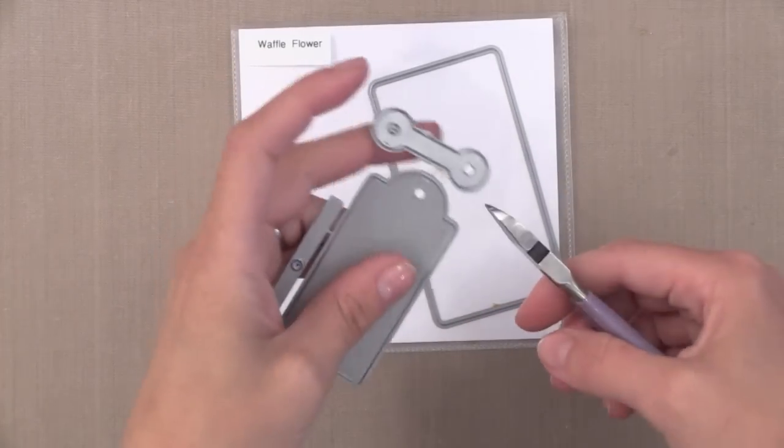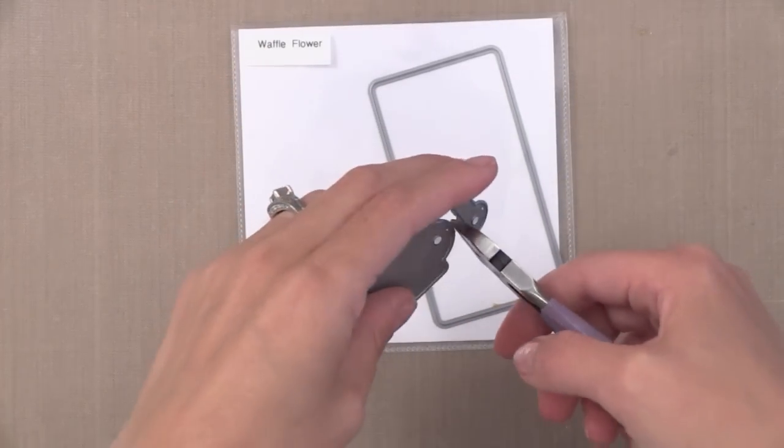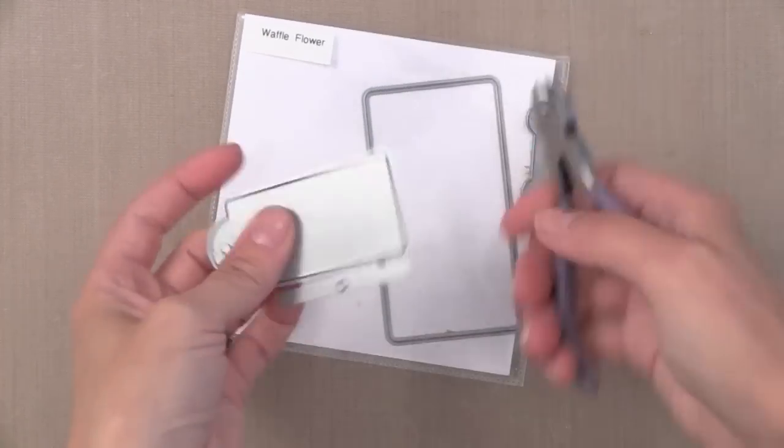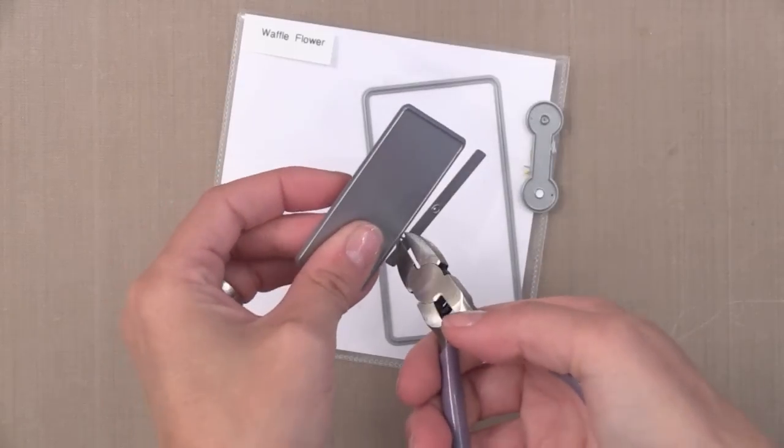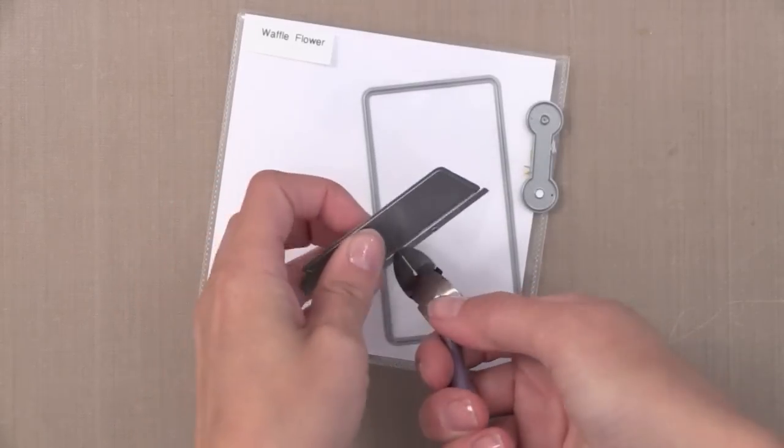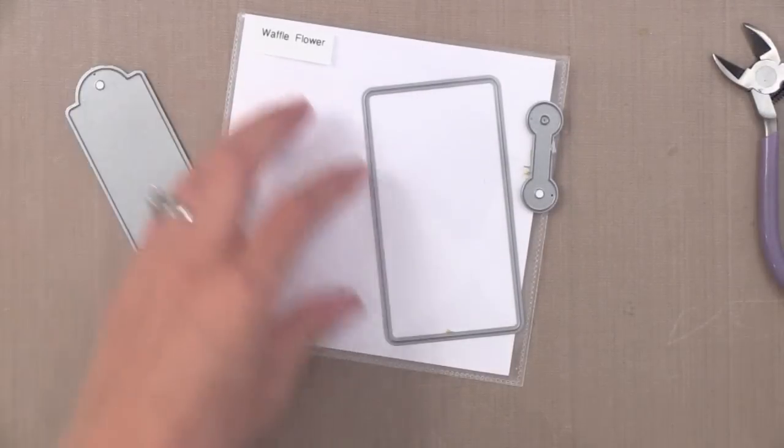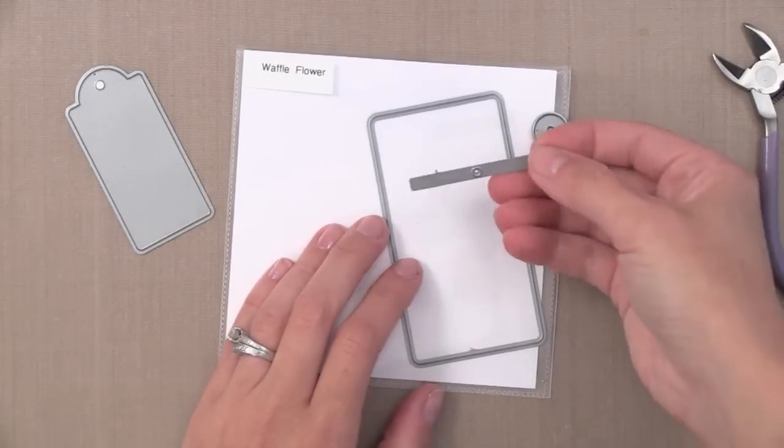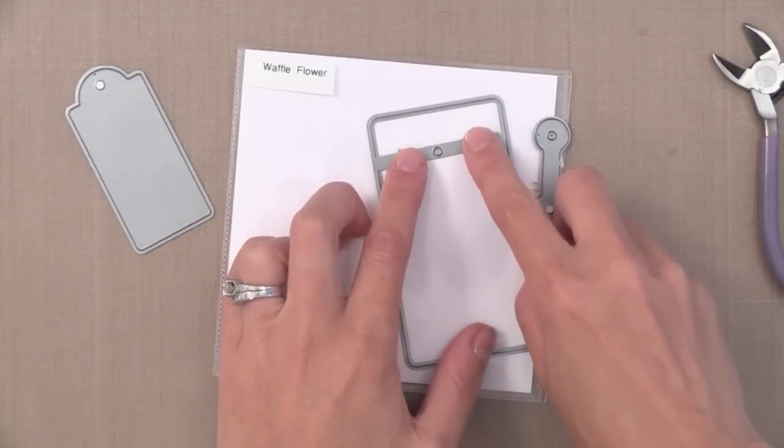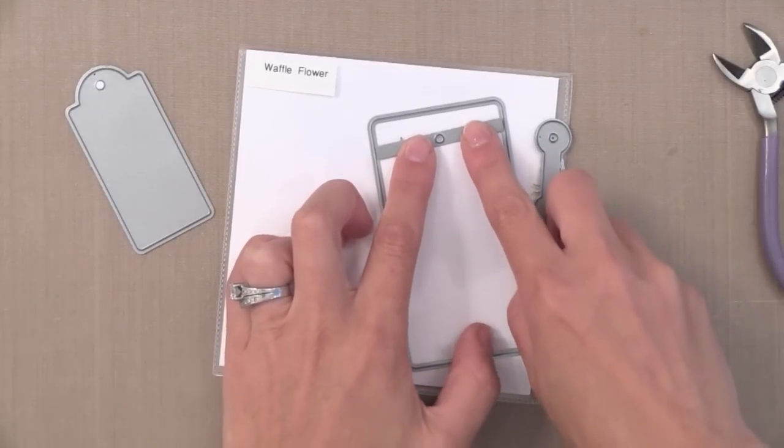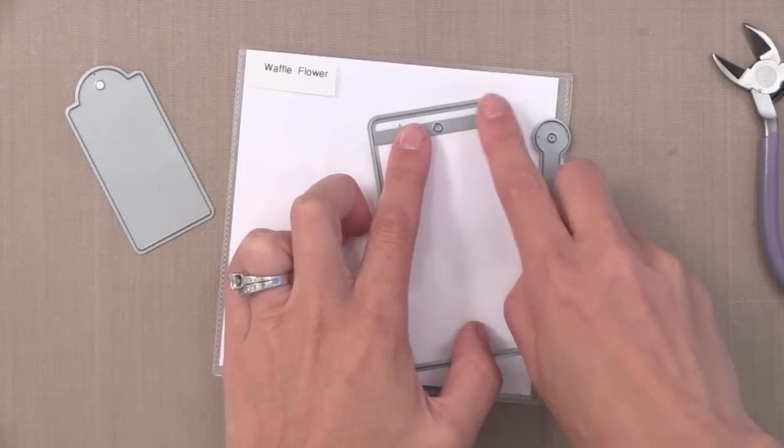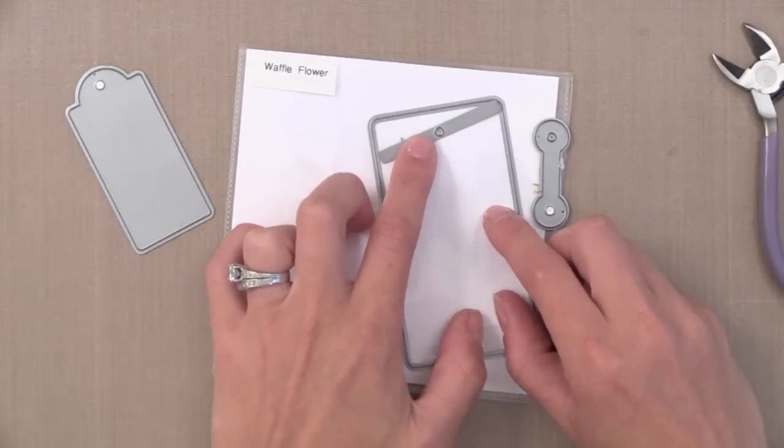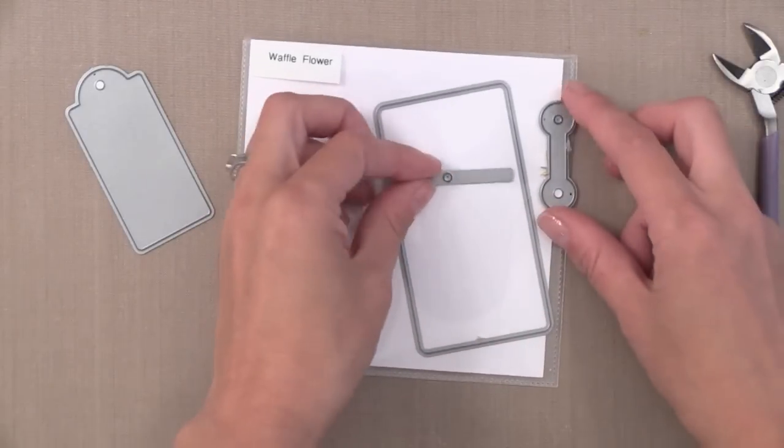I'm using this tag die from Waffle Flower. This set comes with a few pieces that are really unique. I'm just going to use this plain tag, but there's also this larger tag with a separate die to cut the hole in it. So you could put the hole wherever you want in the tag, which I think is kind of fun.